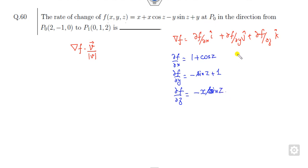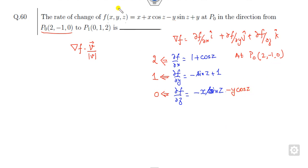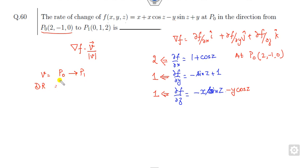At point P₀ = (2, -1, 0): cos 0 = 1, so ∂f/∂x = 2; sin 0 = 0, so ∂f/∂y = 1; ∂f/∂z = -x sin z - y cos z, and at this point that gives 0 + 1 = 1. So the gradient at P₀ is (2, 1, 1).